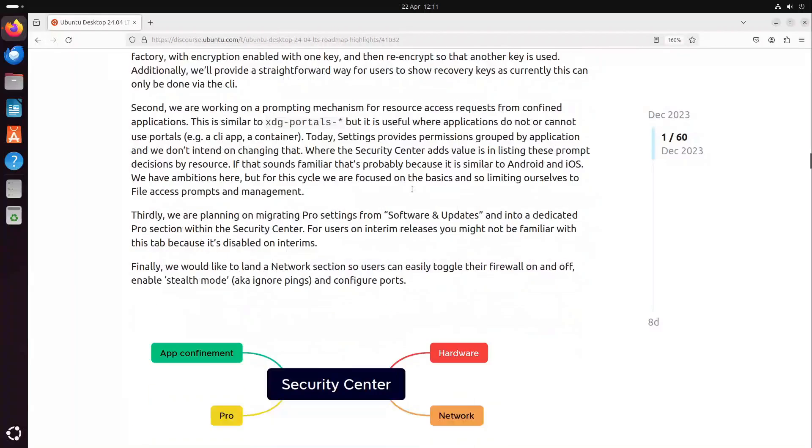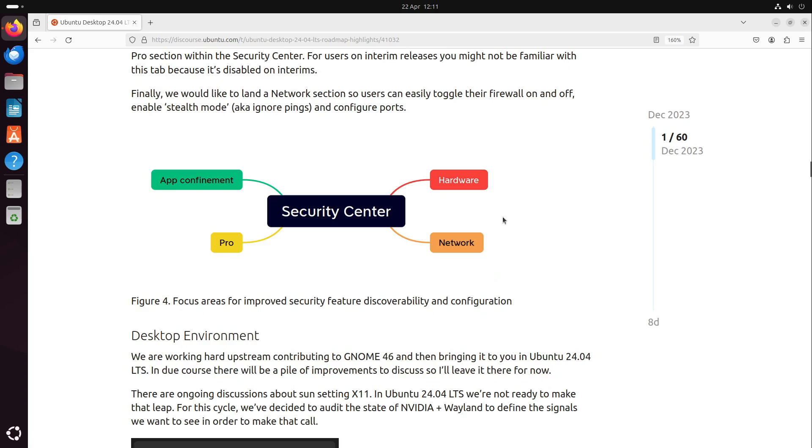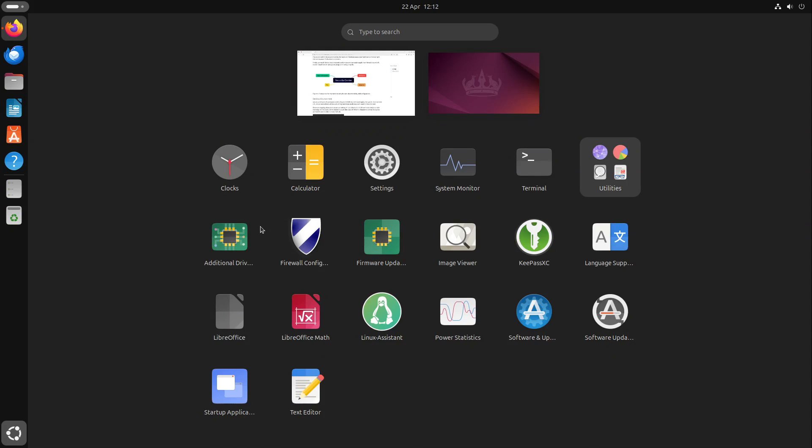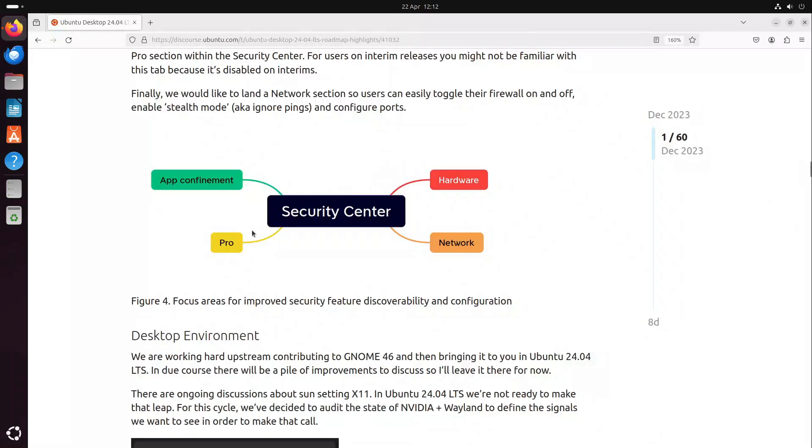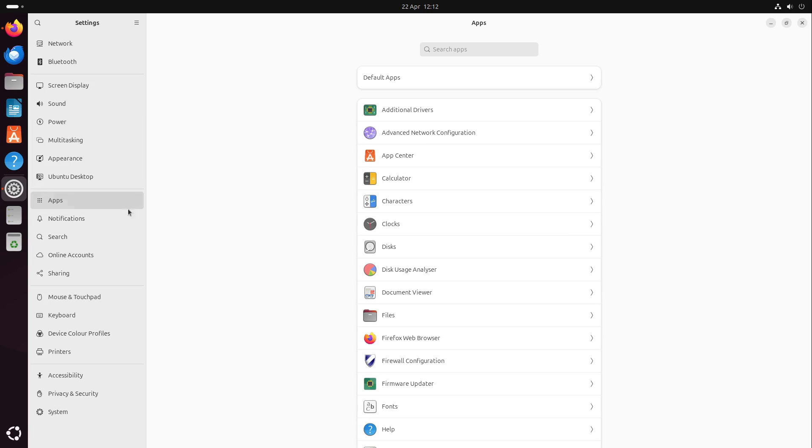A new security center will come with hardware security support, especially in encryption of your disk, but hardware-based. You will find some options for your network settings, for example the firewall and something like a stealth mode to ignore pings or something like that. You can also adjust and activate the pro features in terms of security updates. We also have some app confinement settings. For example, you can now better control which app is getting which access. We can see it already in our settings menu under apps.